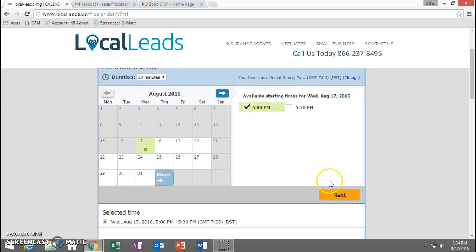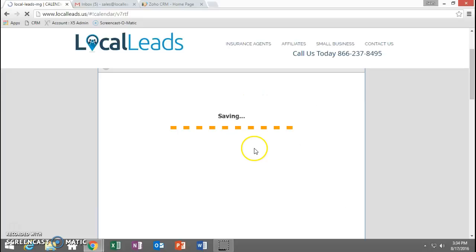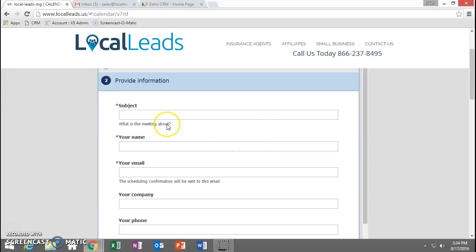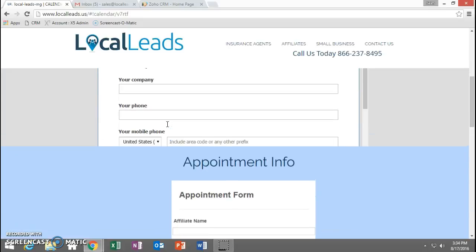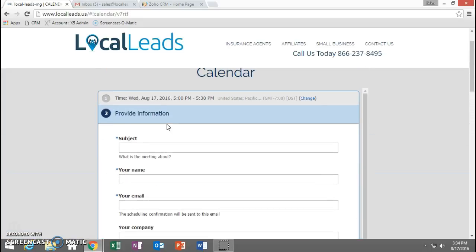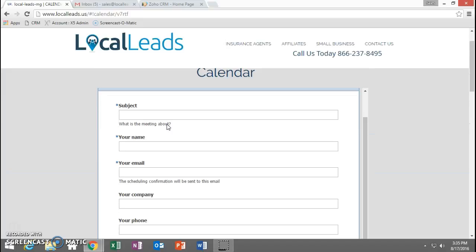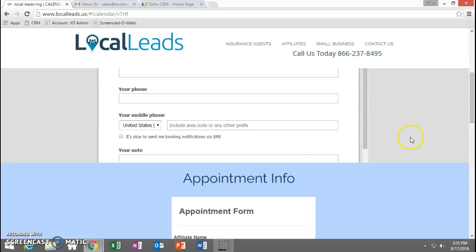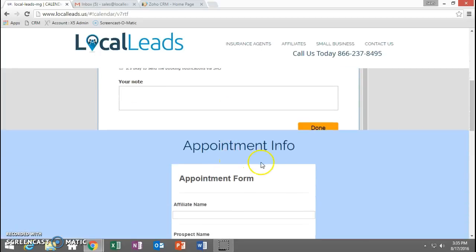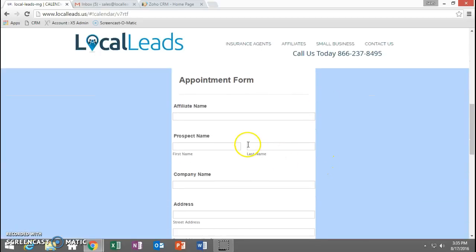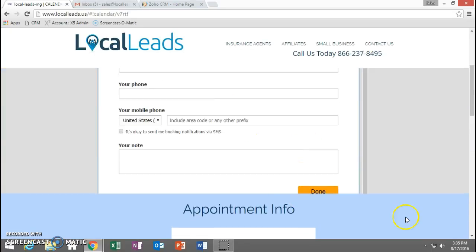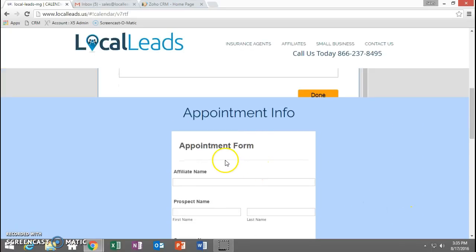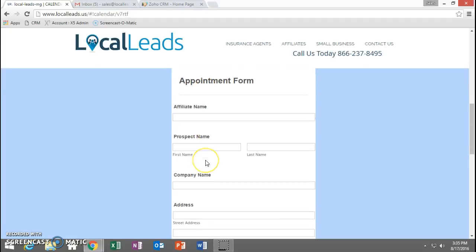The next part, after you go ahead and click Next, let's say we click Next, you're going to go ahead and fill out the information. Now you're going to need the company's email address in order to set the appointment. So one of the things that you're going to do is always make sure that you have this screen open just to go ahead and grab the prospect's name.